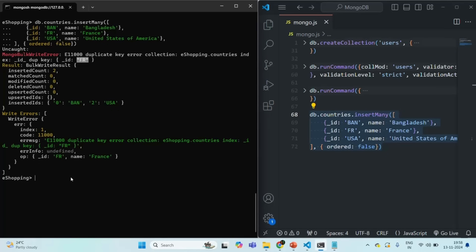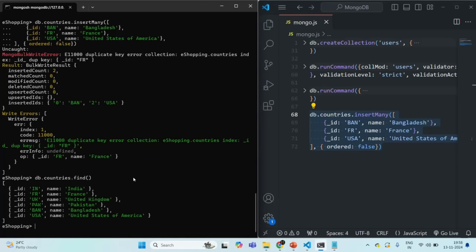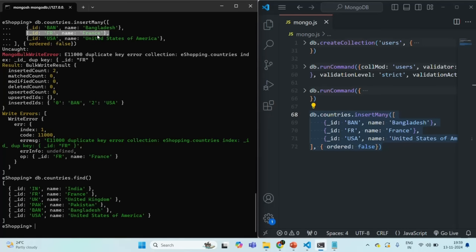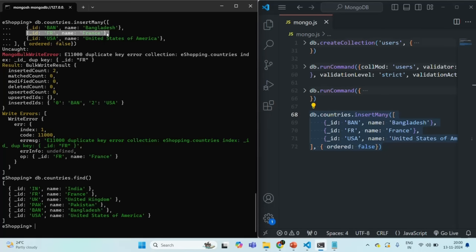Querying the countries collection confirms that Bangladesh and USA have been inserted. Always keep in mind: the entire insertion operation will never roll back if something fails. In ordered insertion, previously inserted documents stay in the collection. In unordered insertion as well, already-inserted documents are not removed — only the problematic document throws an error and is skipped.